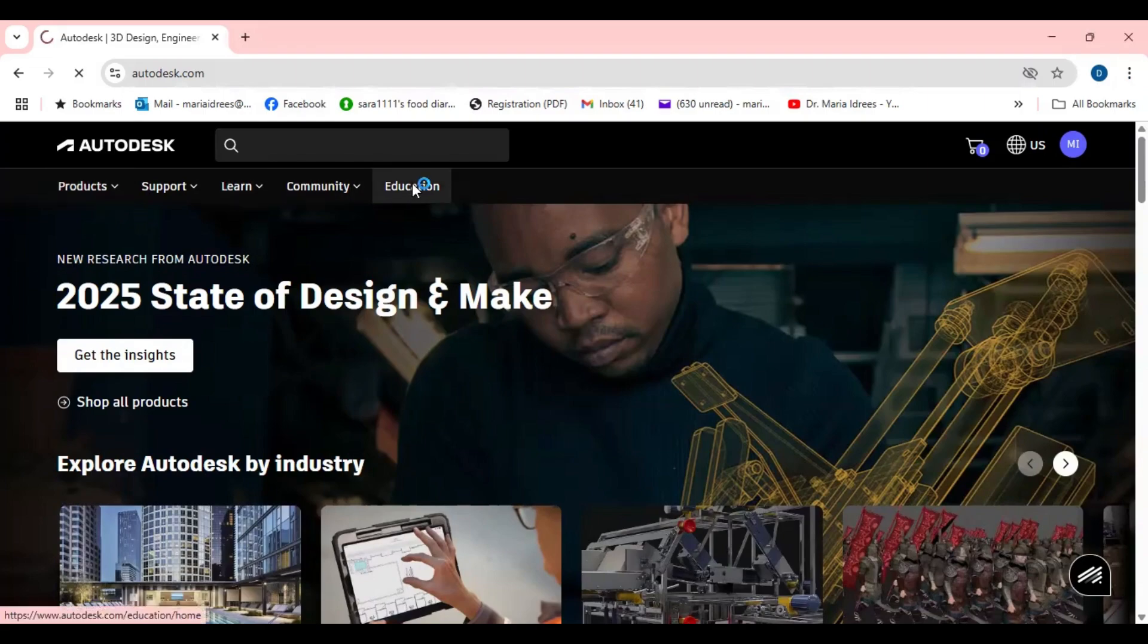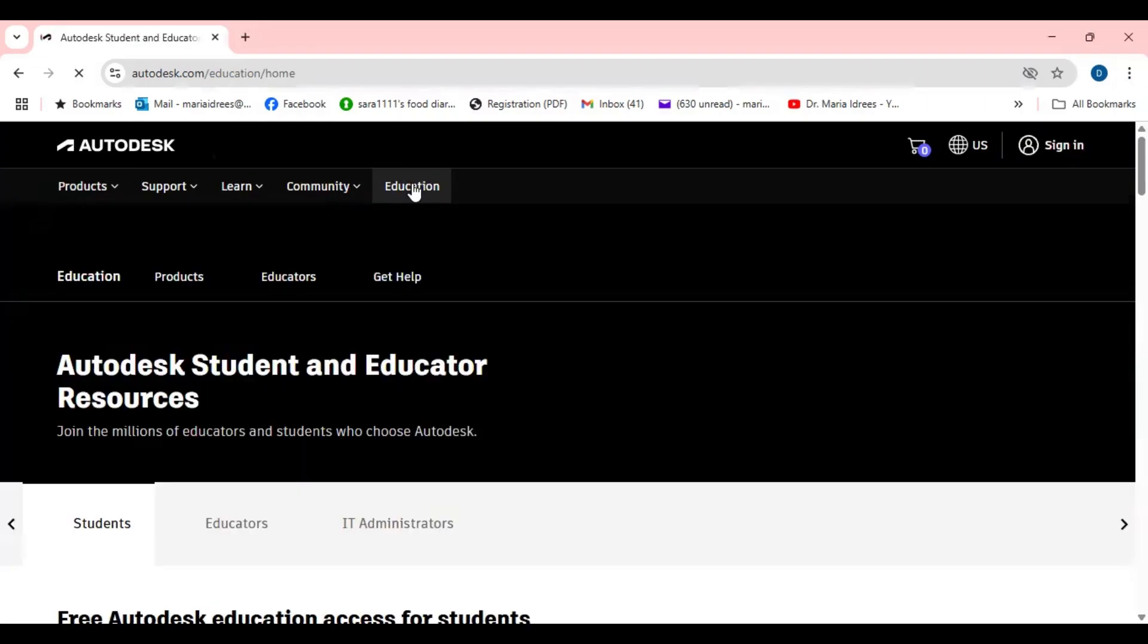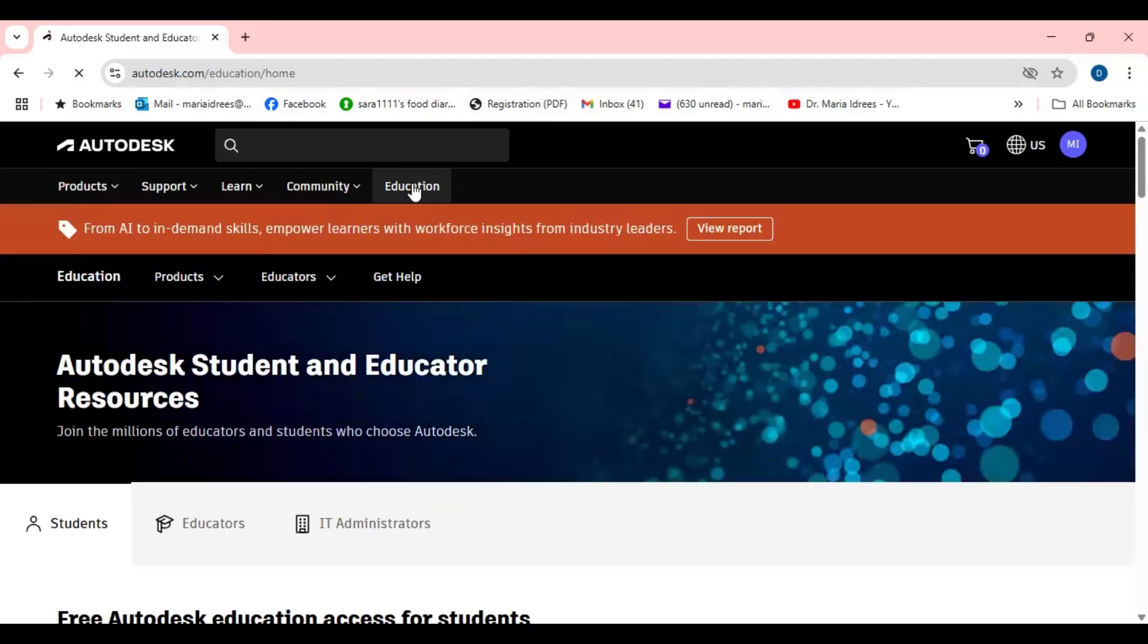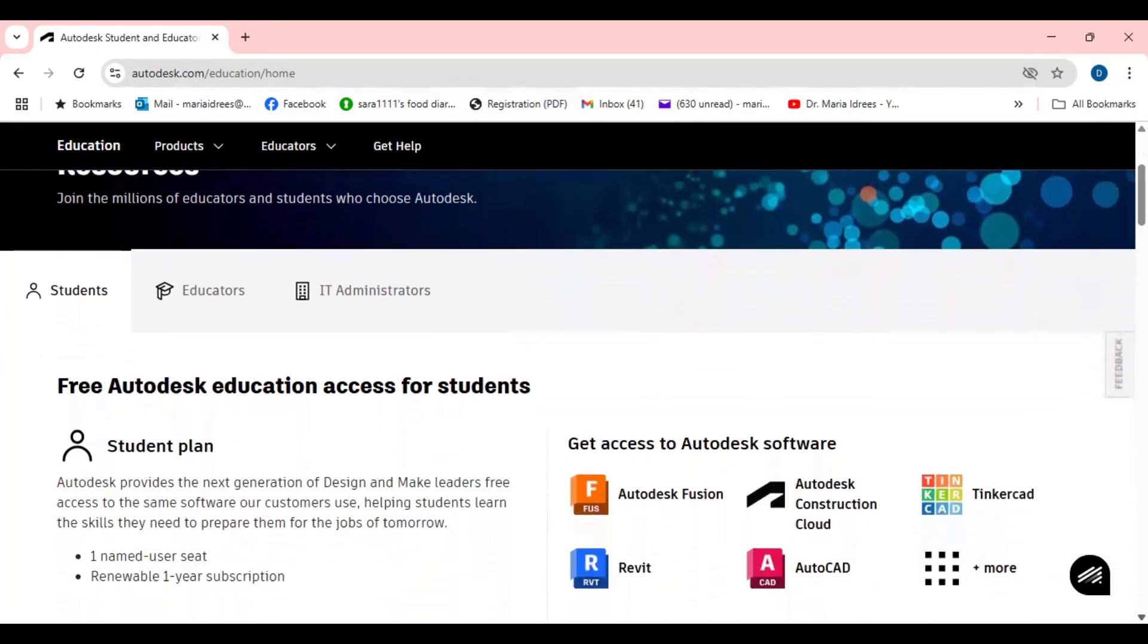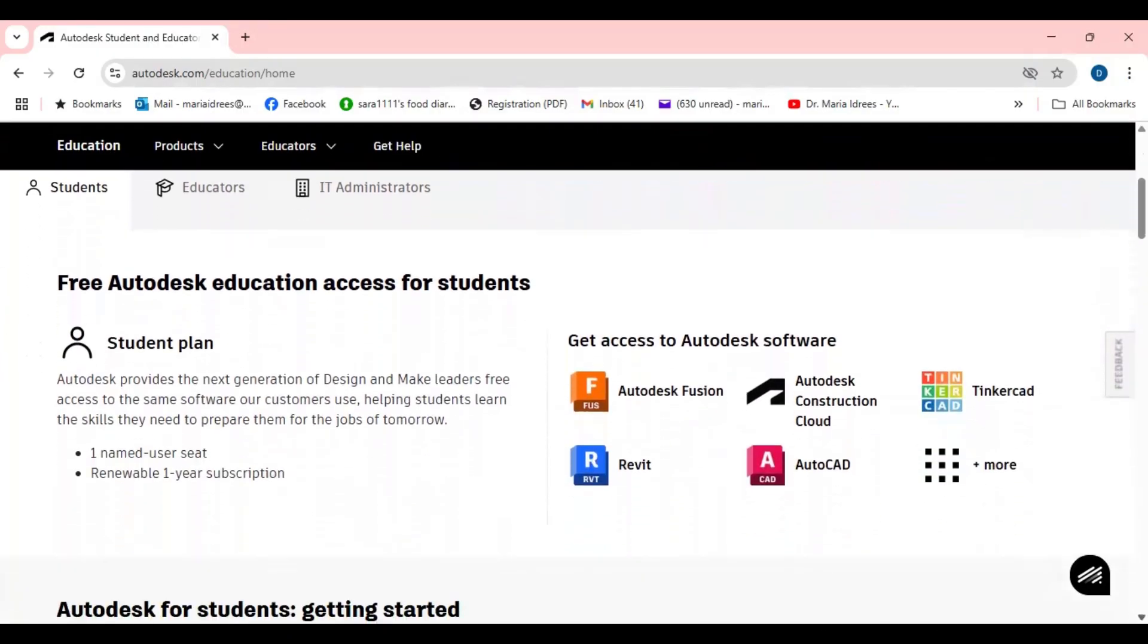But if you are a student or an educationist then you can simply go to the education and here you can see Autodesk student and educator resources. Join the millions of educators and students who choose Autodesk.